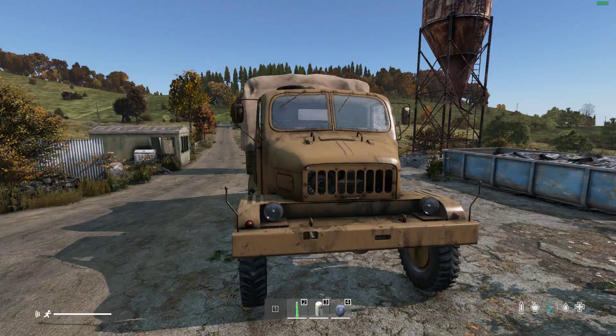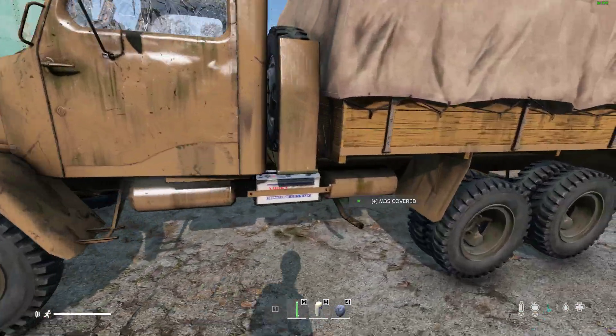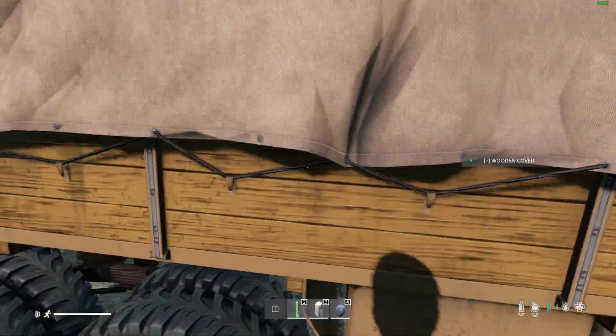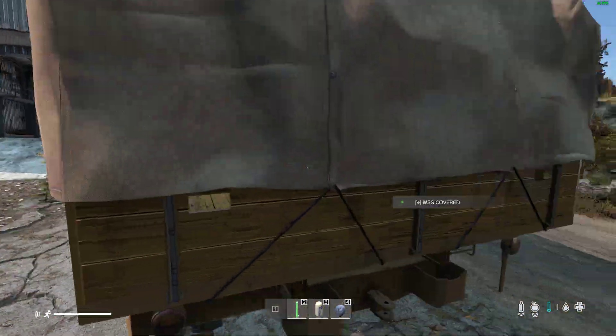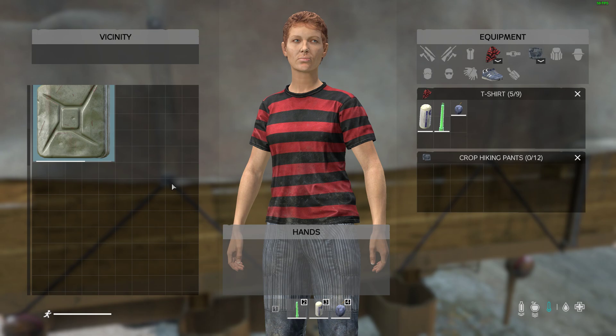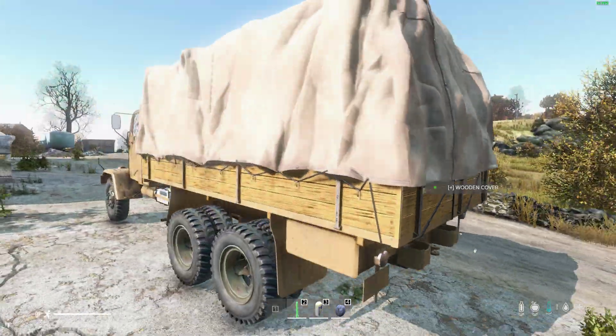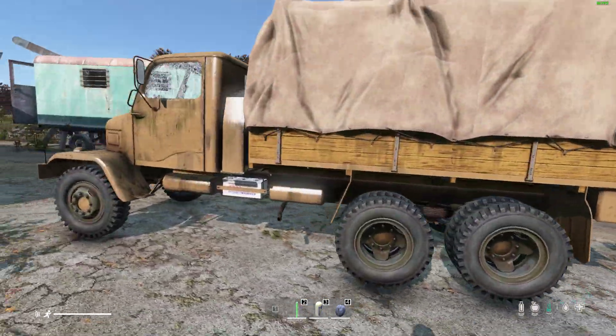So there we go. So as you can see, the truck's all there. It's got all the bits on. But when we have a look in the boot, there's just some fuel. Nice and simple.